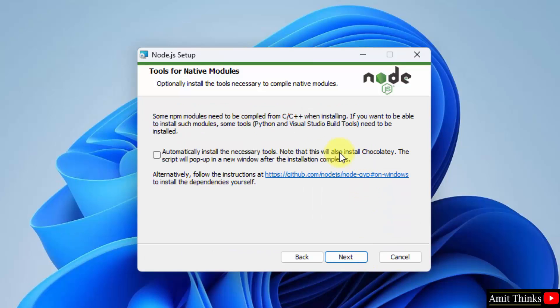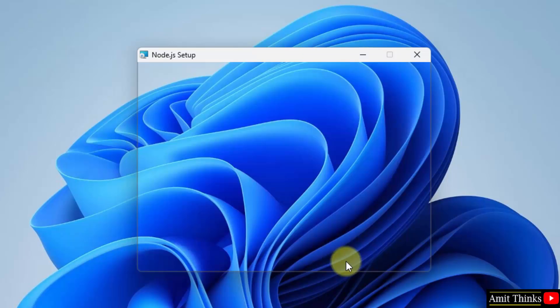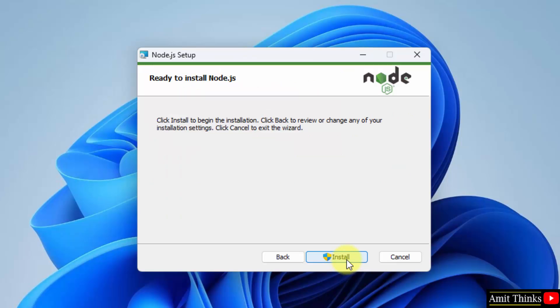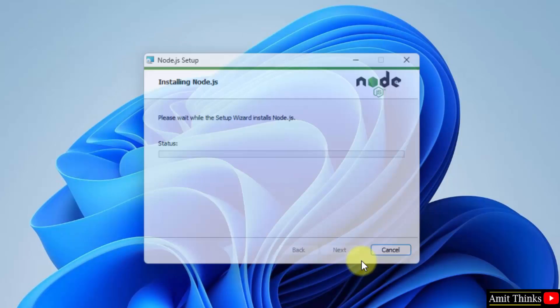So here it will also install Chocolaty. Click on next. The installation will now start. Click on install.